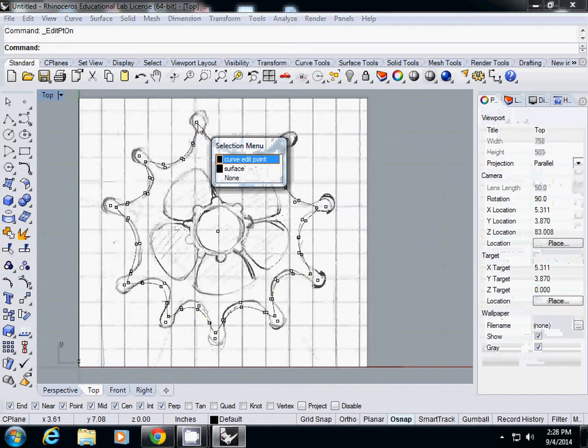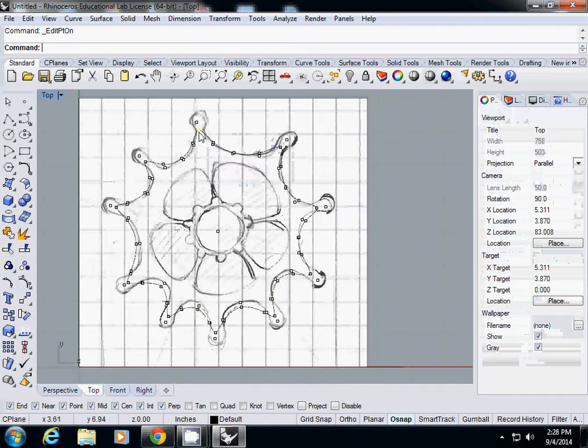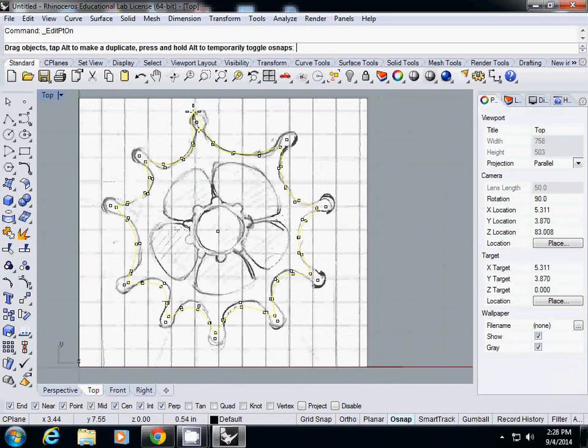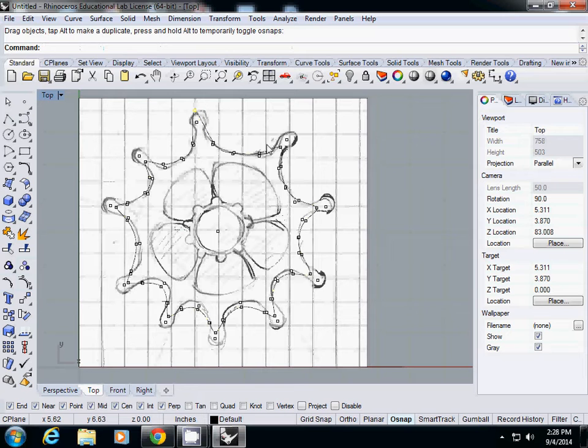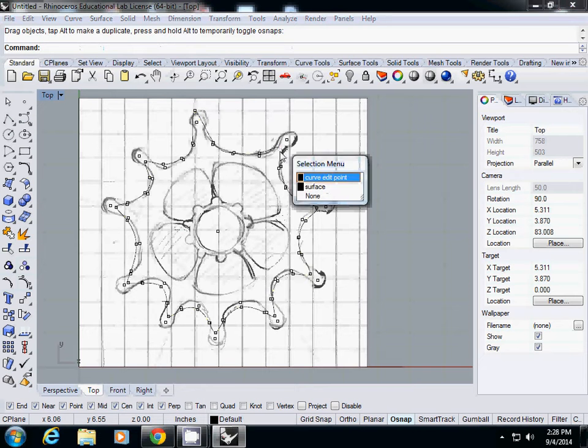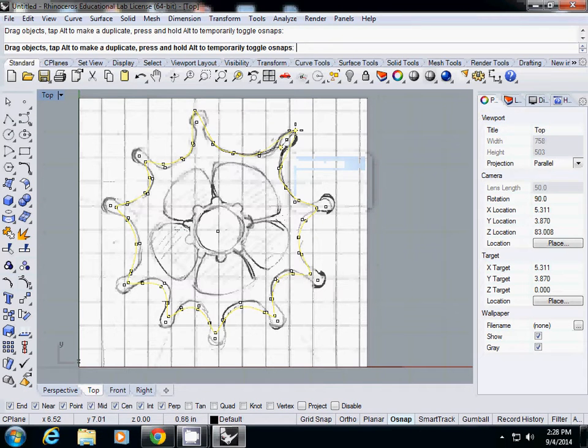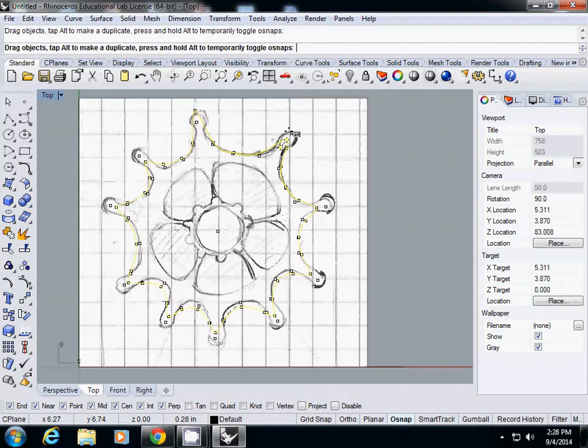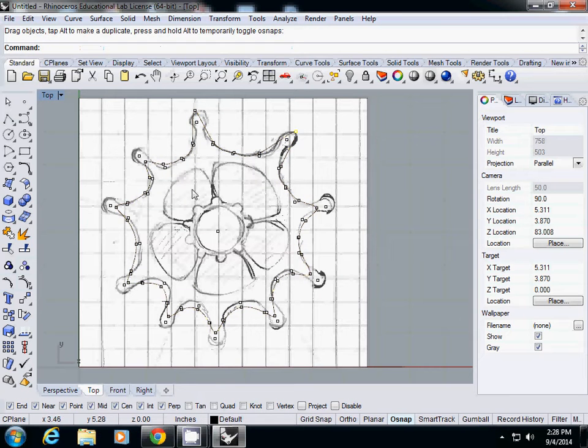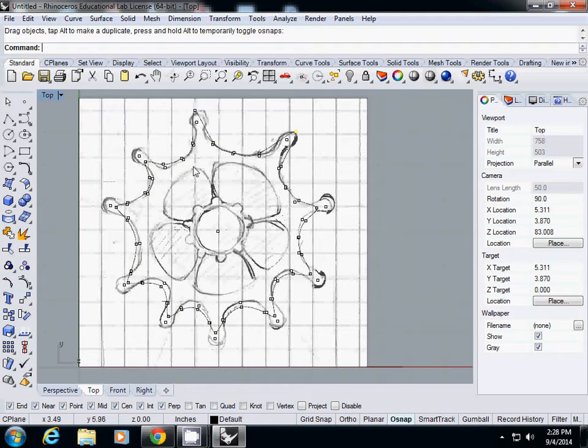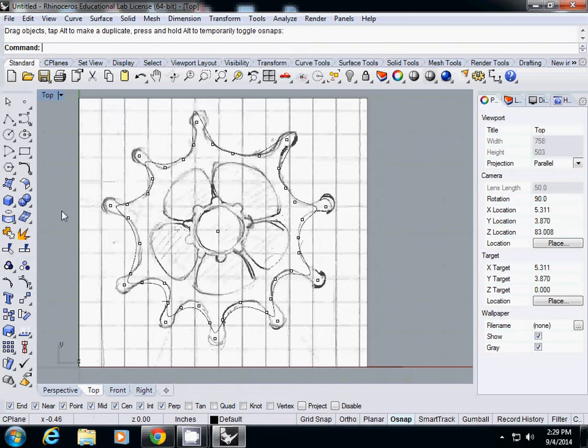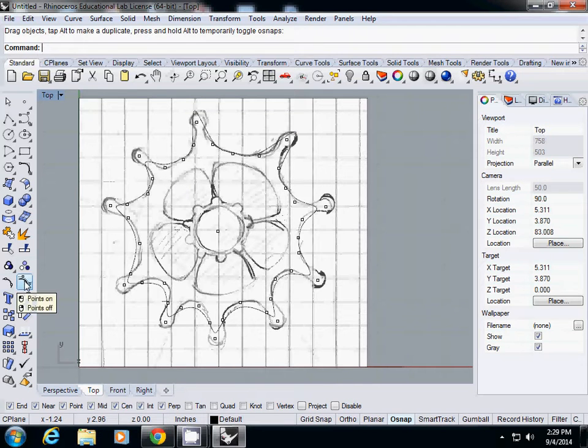And then press Escape to get out of this command. And if you select this one, Points On, this one is actually editing the control points.